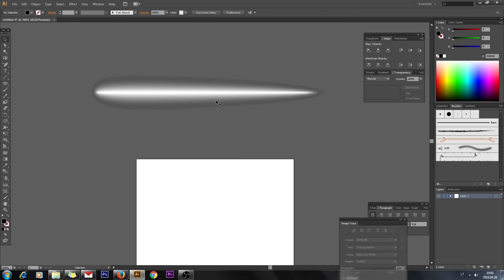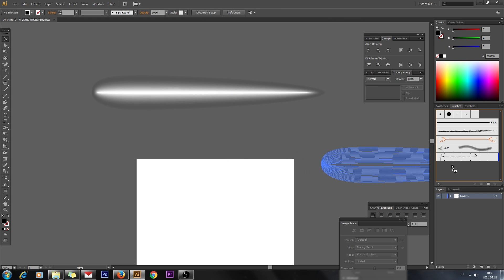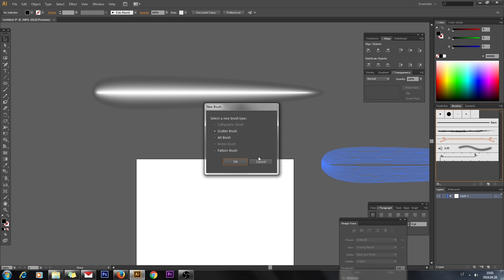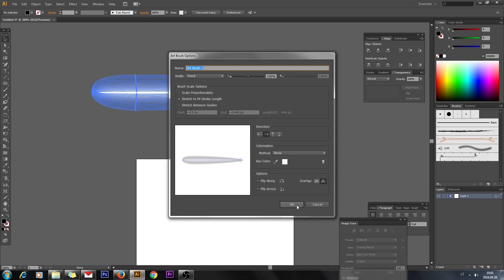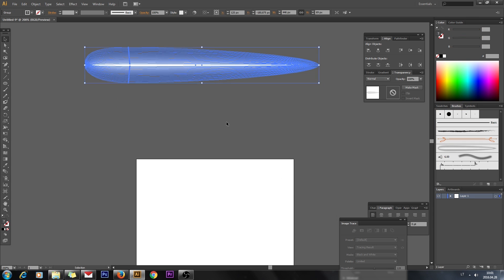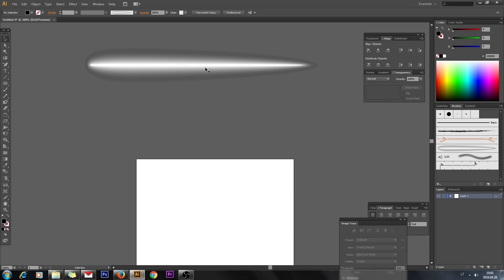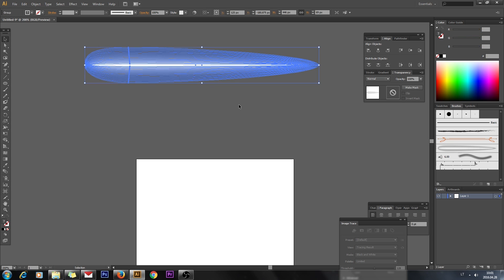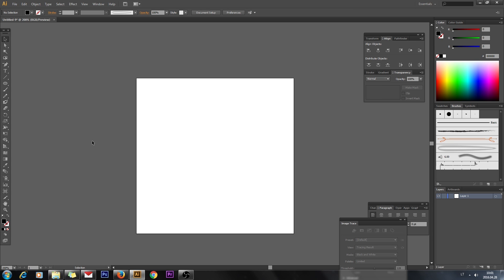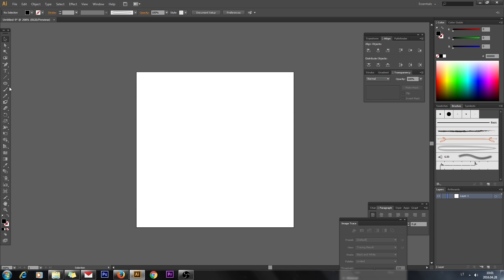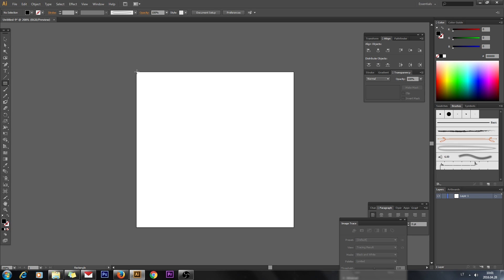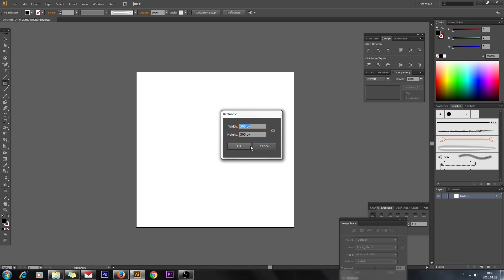Now go to Object > Expand and click OK. Then drag this shape to the Brushes panel, select Art Brush, and click OK twice. You can now delete this shape.